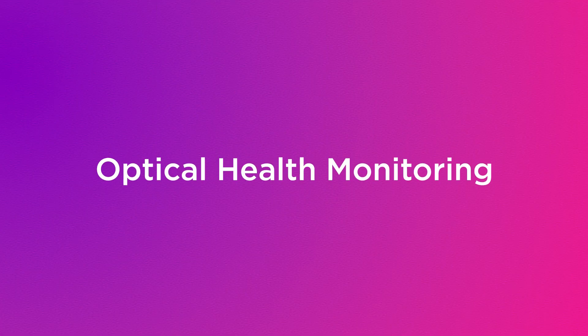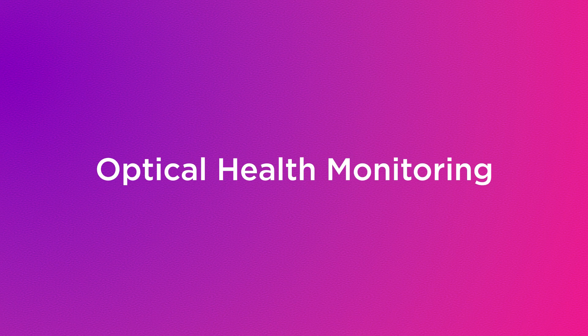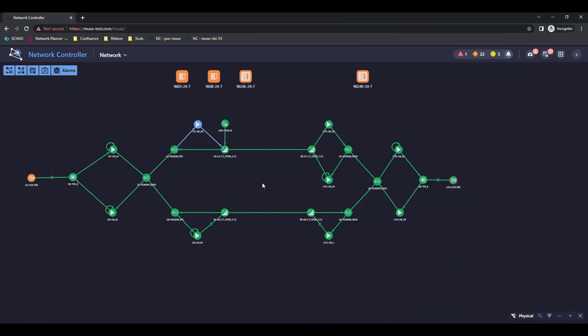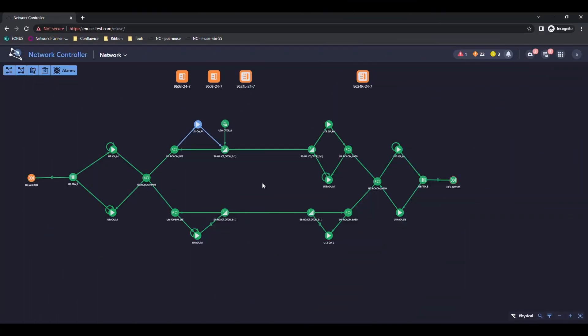We can monitor an optical service with Muxponder's signal health module. This presents the optical impairments along the path of the service and analyzes multiple parameters side by side or compares a single parameter value at different times.